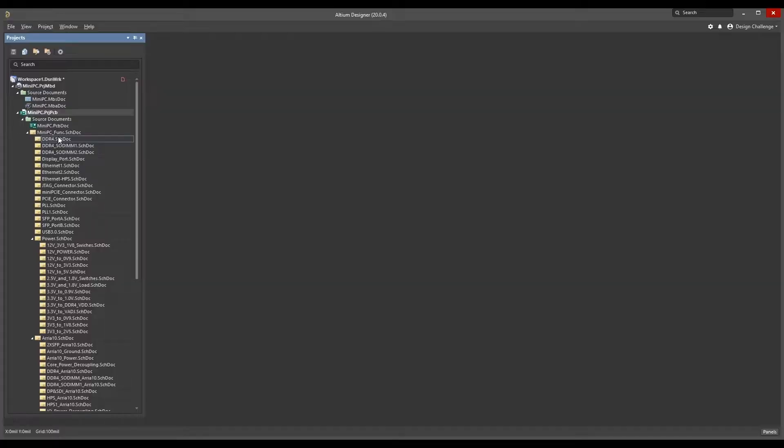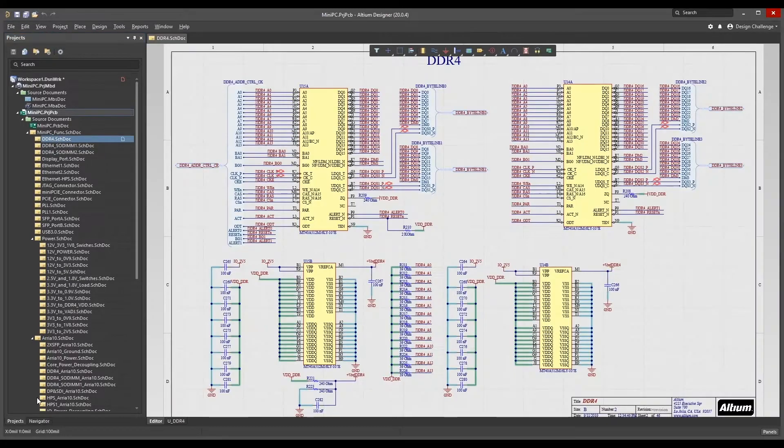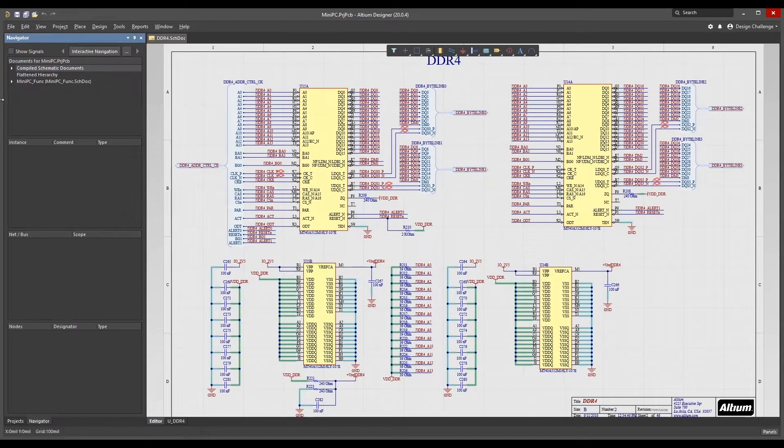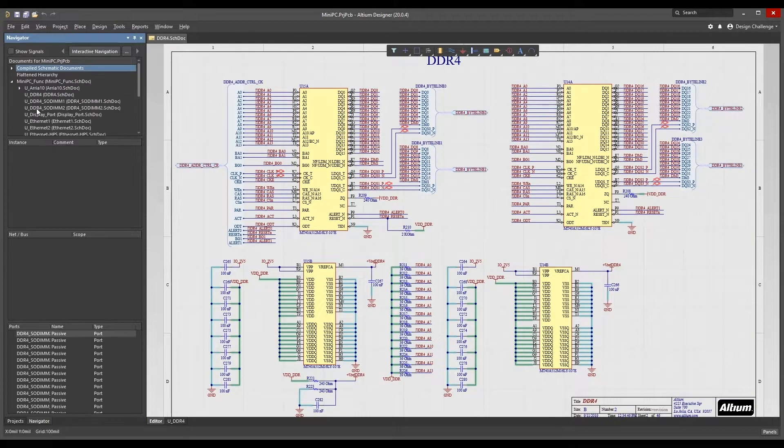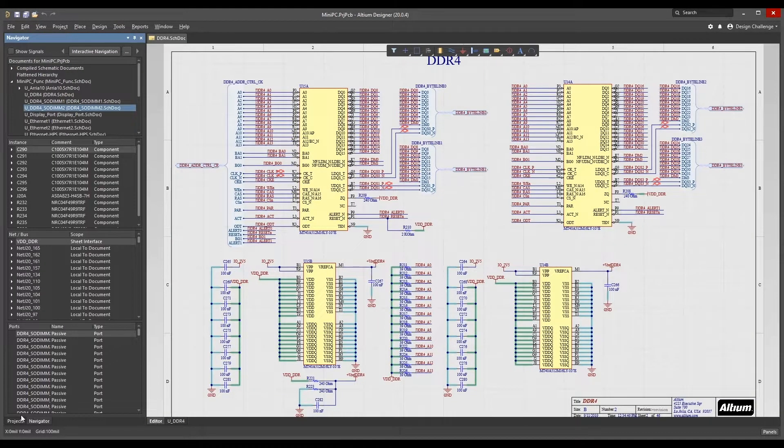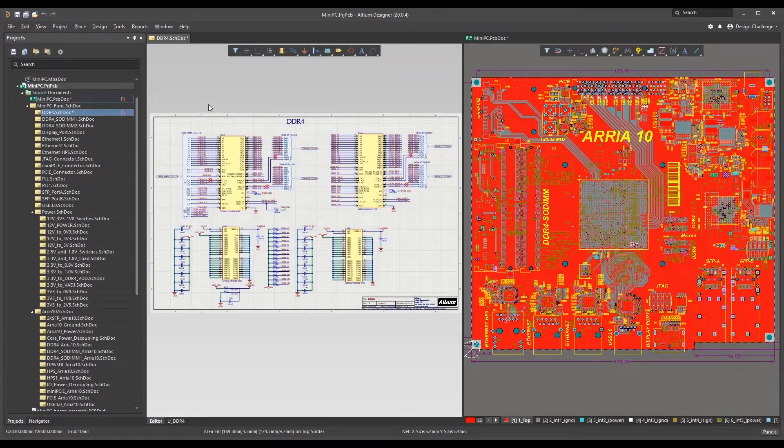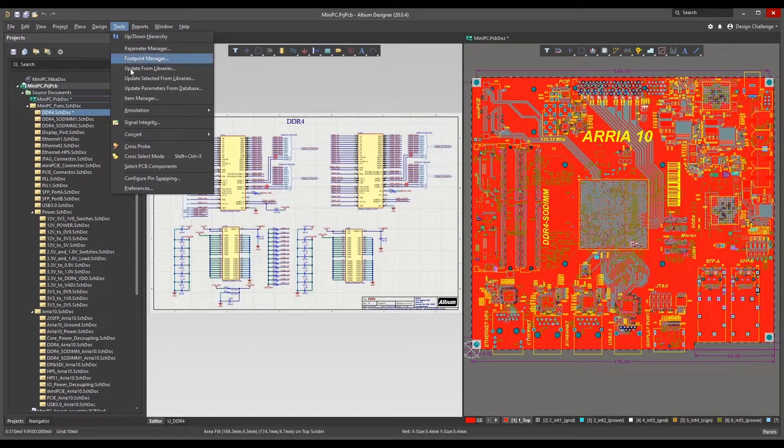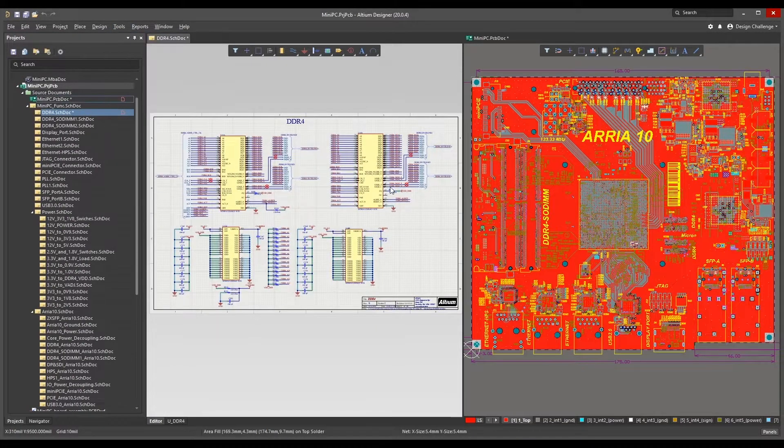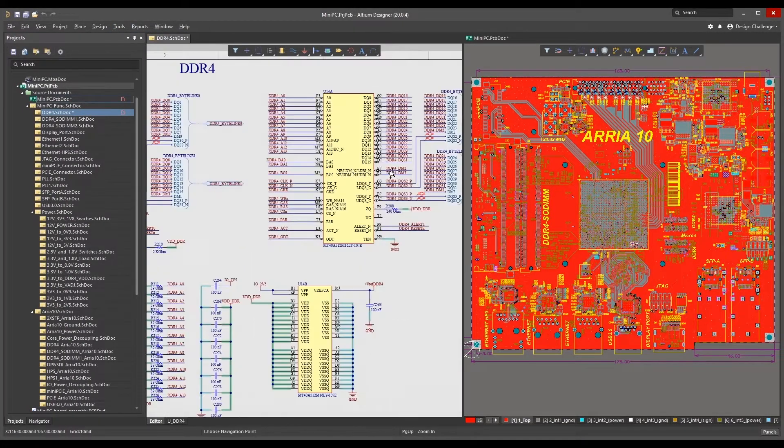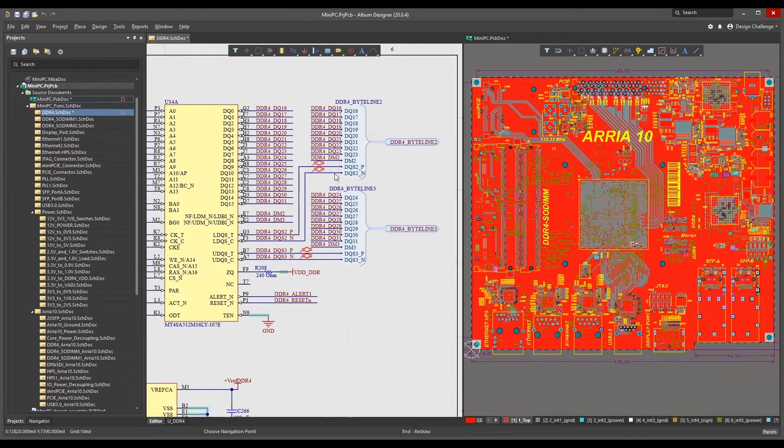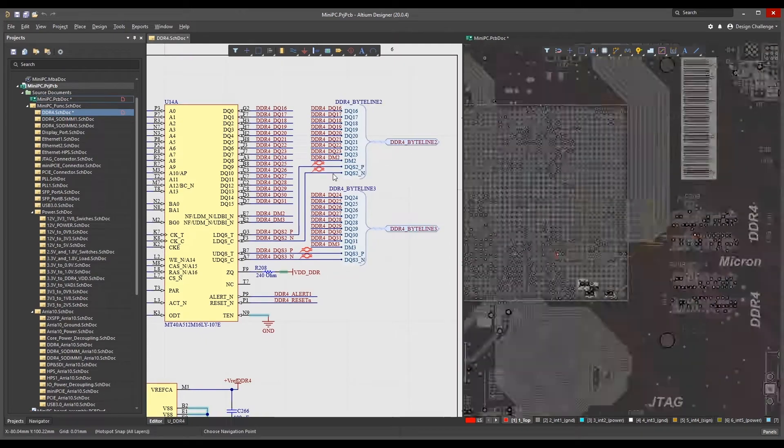Altium Designer 20 not only offers dramatically reduced schematic compile times, but it also assures that any design changes you make are immediately reflected to downstream functions such as design navigation,